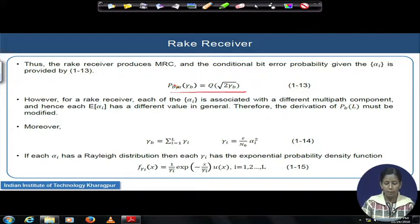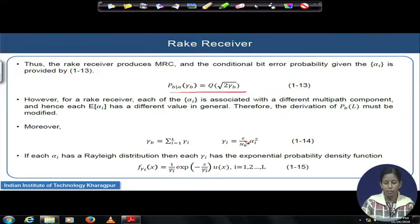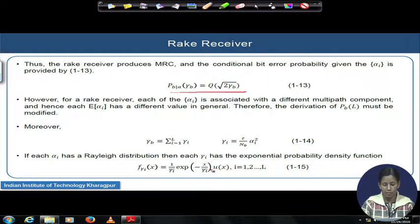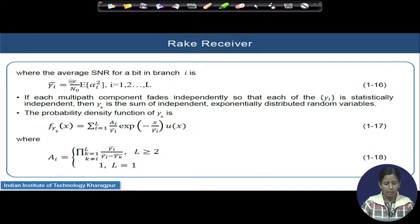In a practical scenario, channel coefficients are typically Rayleigh distributed. If so, the SNR gamma_i for each path will be exponentially distributed and will have an exponential probability density function given by expression 1-15. In this exponential PDF, there is a factor called gamma_i_bar, which is the average SNR value that we will discuss next.